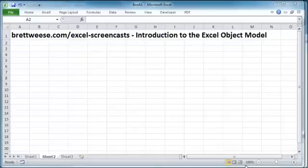Hi and welcome to another brettweiss.com Excel screencast. Today's screencast is going to introduce you to the Excel object model.